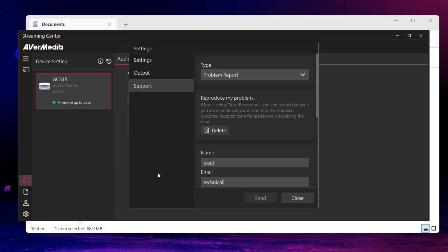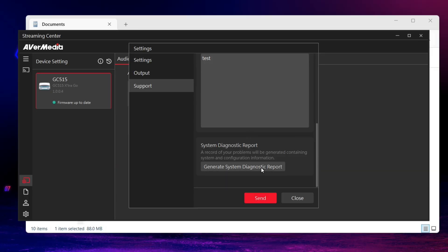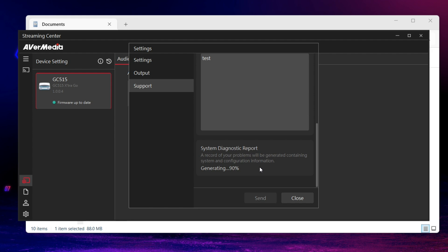Next, fill out your name, email, and problem details. Click Generate System Diagnostic Report and make sure it finishes generating.